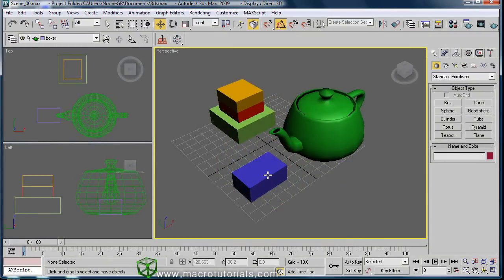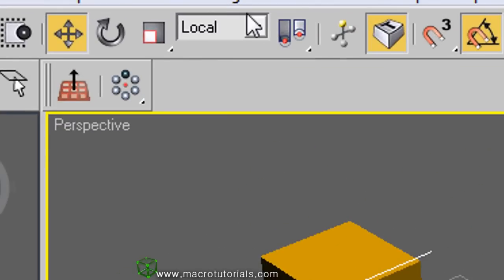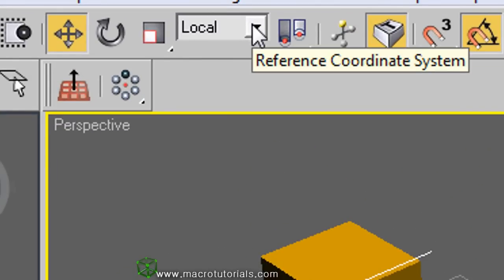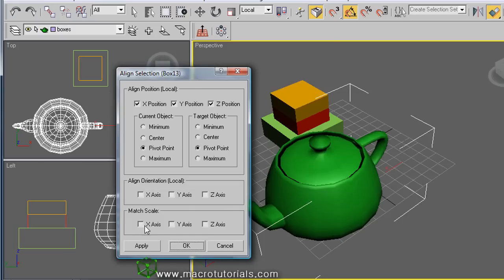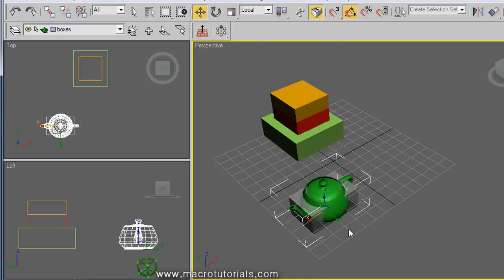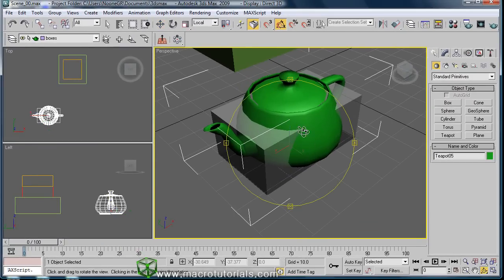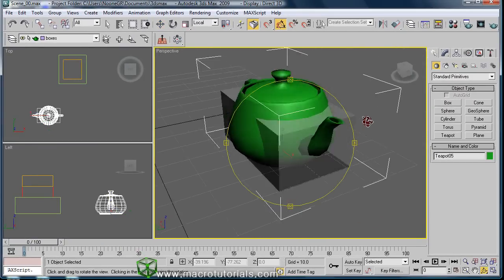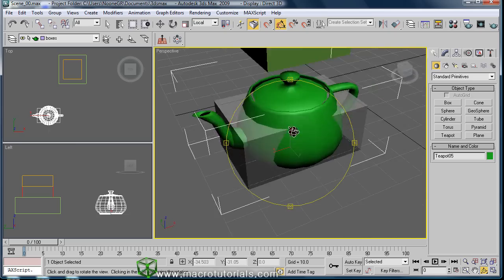Now with another object — to match the size of the box, select the teapot. Check that the coordinate system is on Local. Click the Align button, then click the box. Match the size in X, Y, and Z and click OK. The teapot did change in size, but not to the exact same size as the box. In the next tutorial, I'll show you some tricks for matching the size of an object accurately.